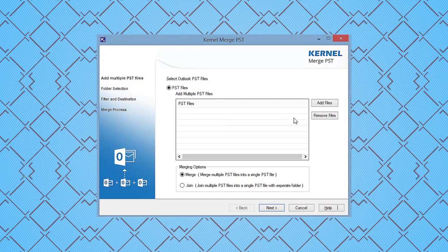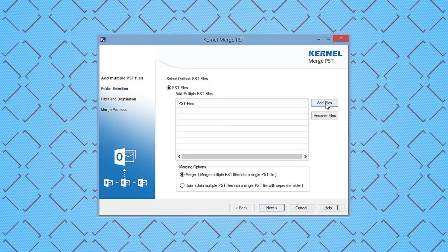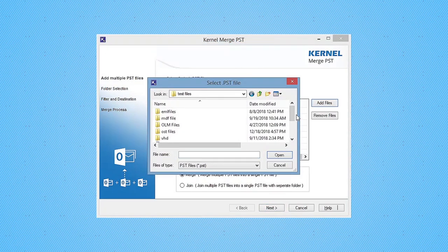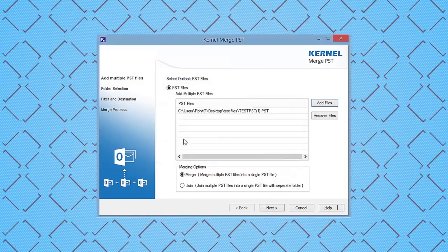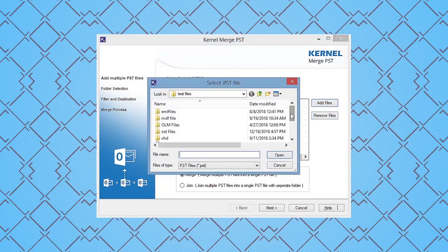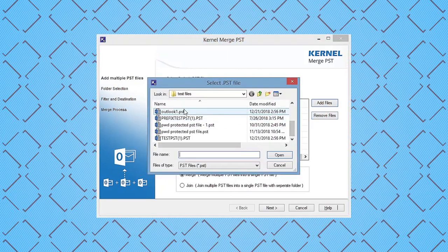Click Add Files button to select the PST files that you want to merge. You can add multiple PST files for merging.